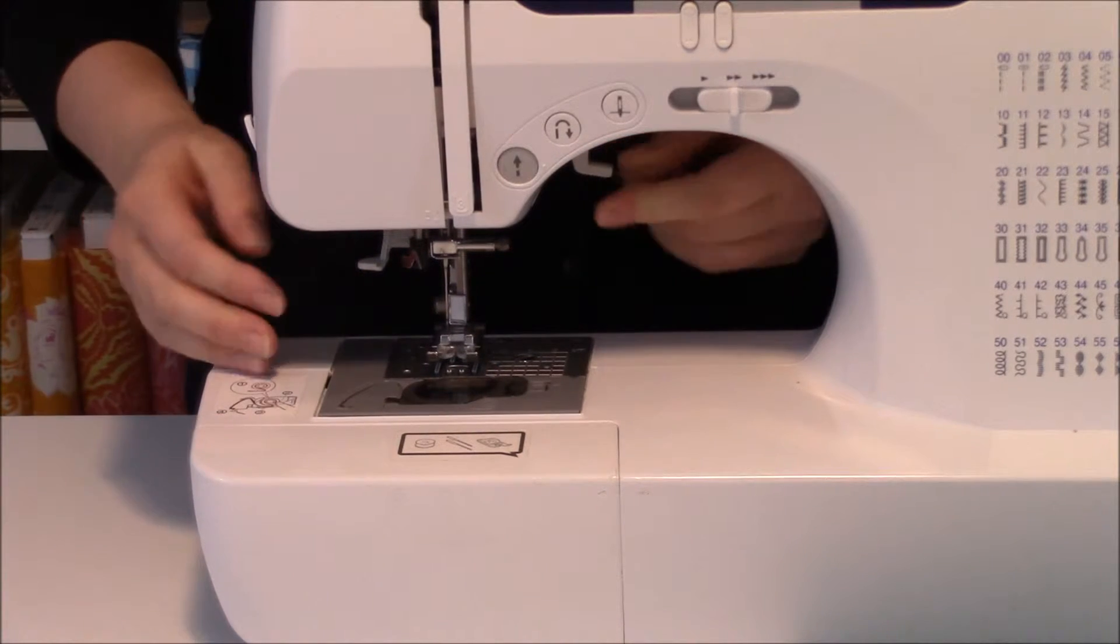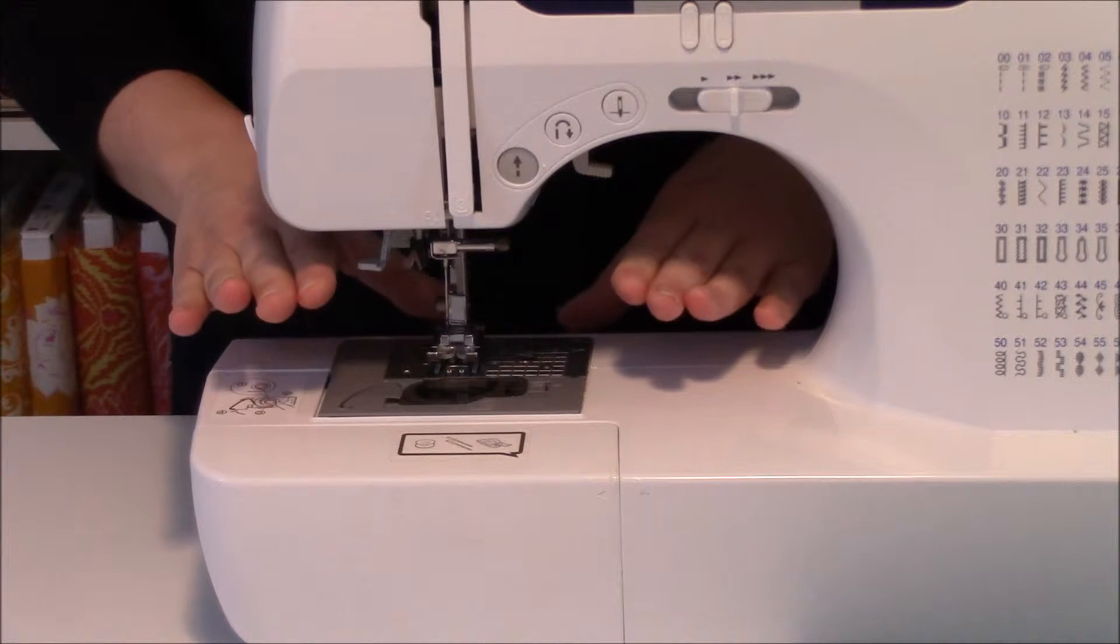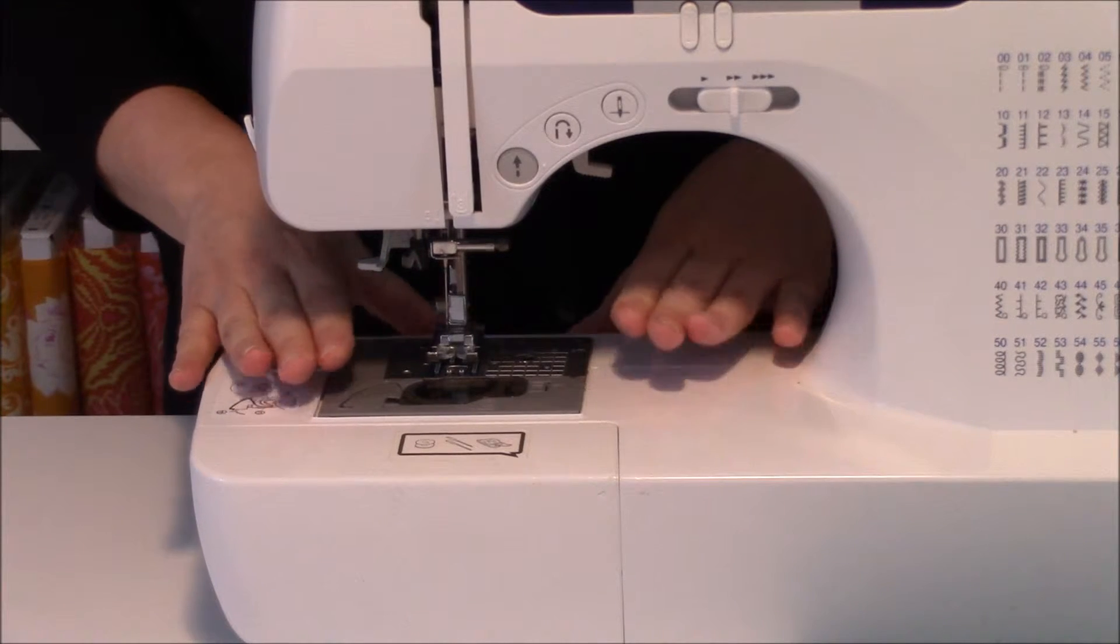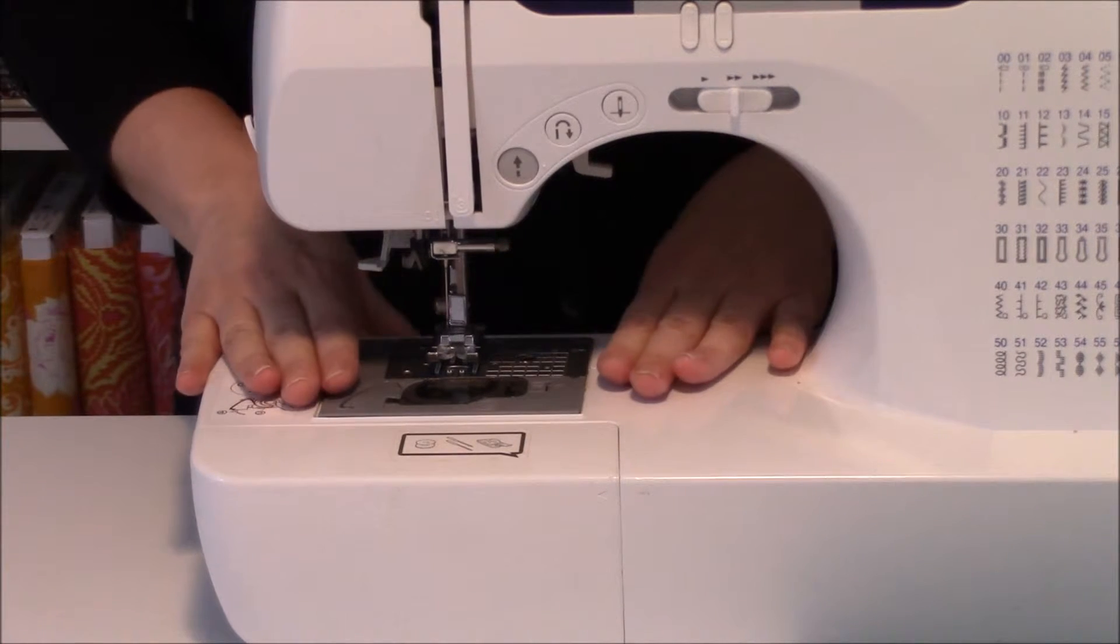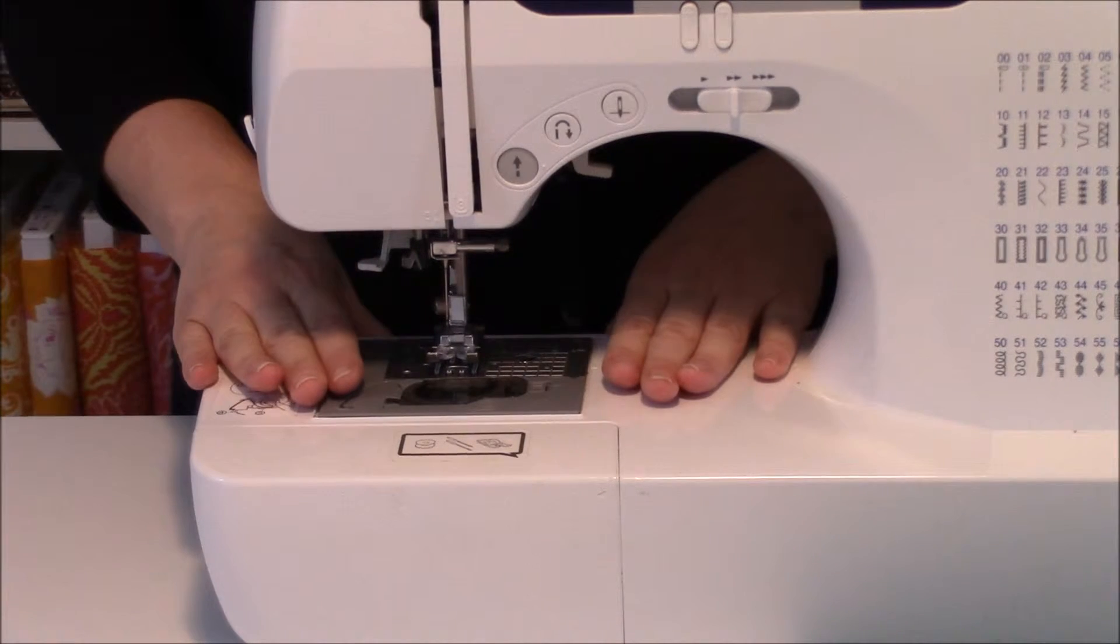The presser foot is super important because it provides pressure to your fabric, and this is really important.